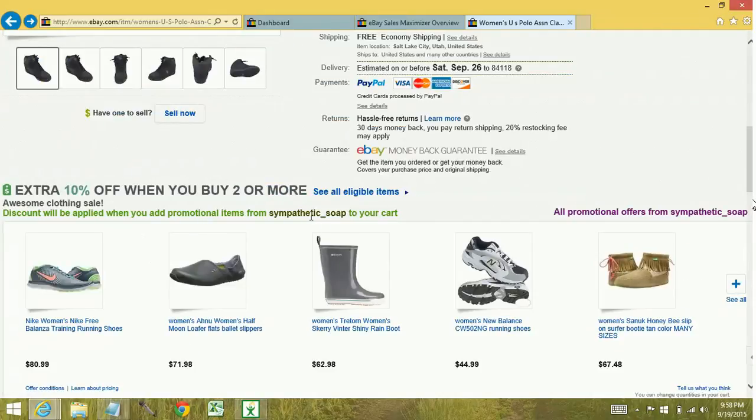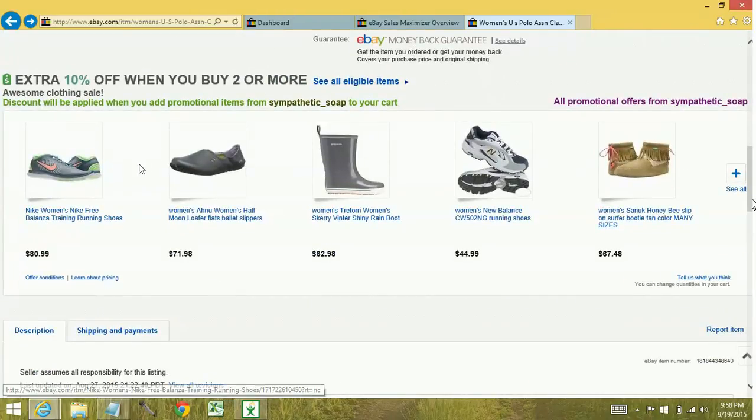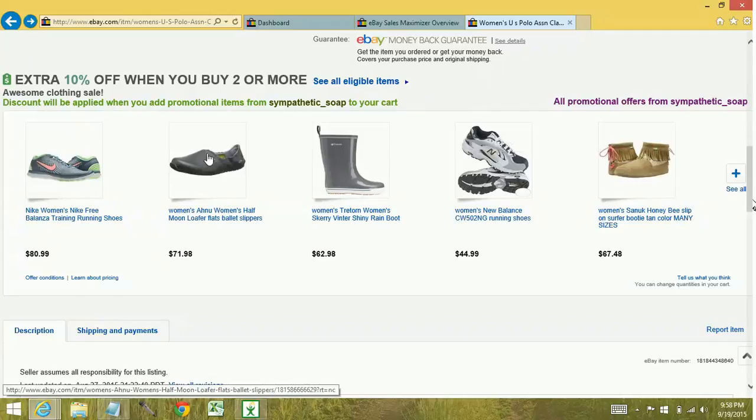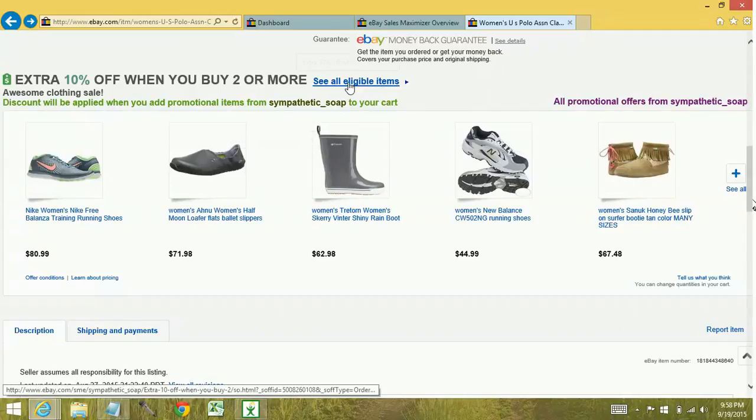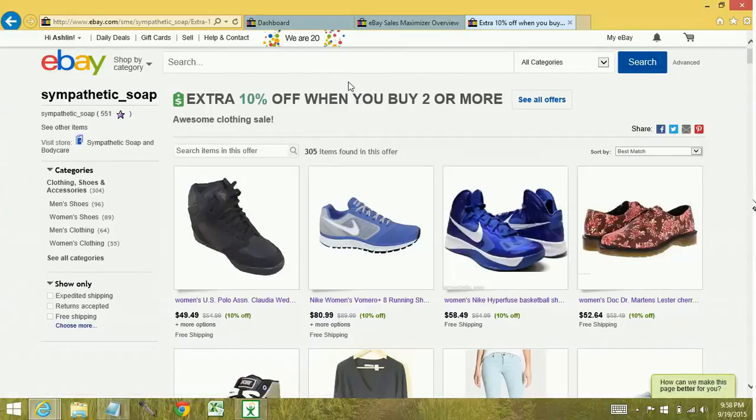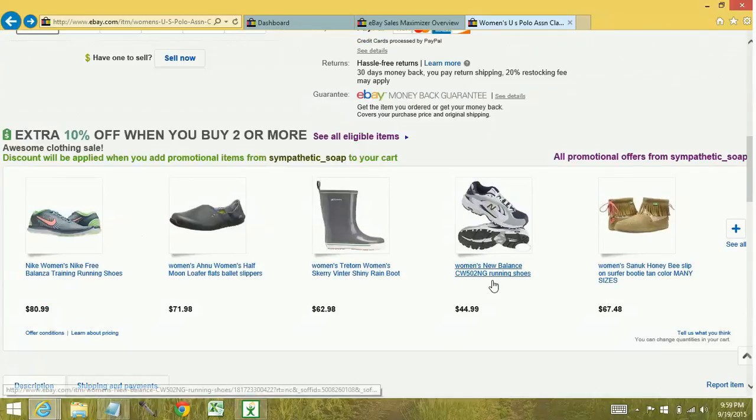It also shows you other items that are applying for this particular promotion. If I only had two items within this promotion, it would only show you the other two items. You can click on see all eligible items. And that takes you to the same page as when you do the preview. So it's a pretty handy tool.